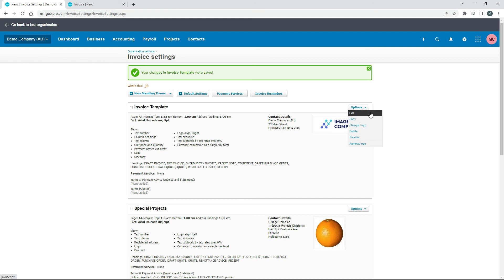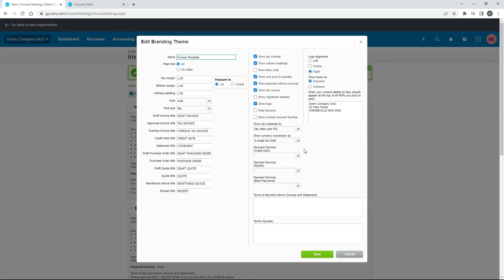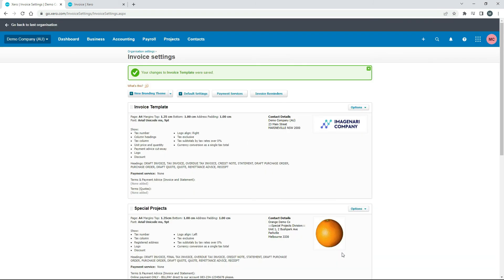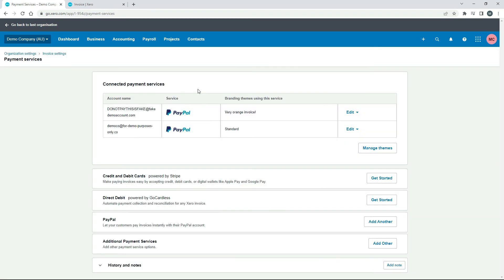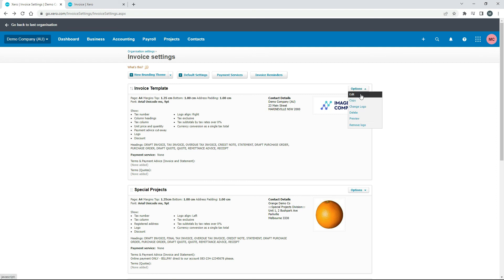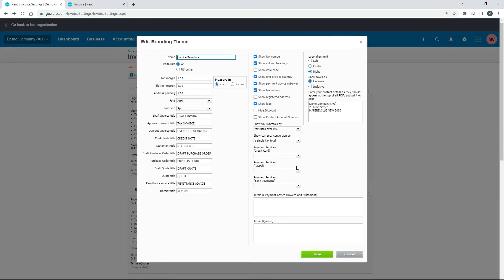I'll also just show you — if I go back into Edit, this section here with the payment services for PayPal and Stripe. If you want to set that up, you go here to Payment Services, and you can set up Stripe for credit cards, and you can set up PayPal and other things as well. I'm not doing that here because I've got different videos on that. Once you've got them set up there, they flow through to here and you can just choose them.